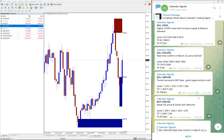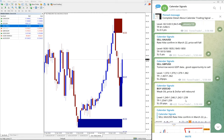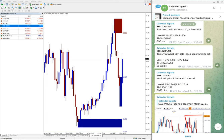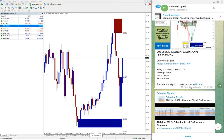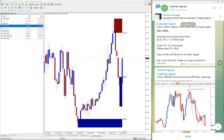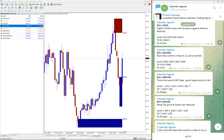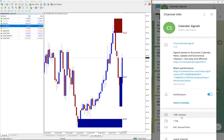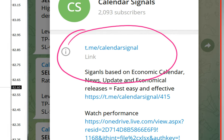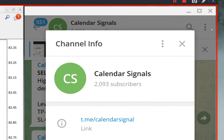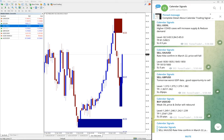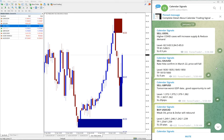Hello traders, welcome to Forex Trade One. Today we are going to show you the performance of calendar signals from January 13th, which is yesterday, and January 14th, which is today. We will see the performance of these two days of calendar signals. First we will check January 13th performance. This is our free Telegram channel — if you are not following us, we advise you to follow to get these free signals: t.me/calendarsignal.